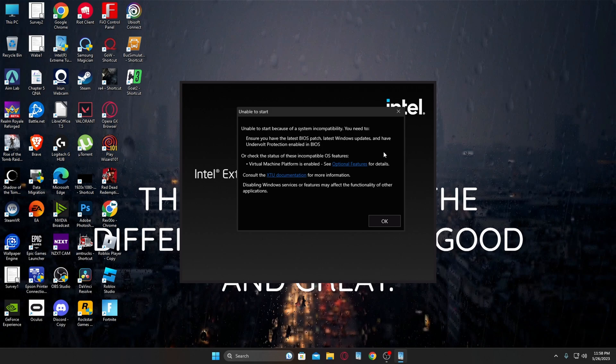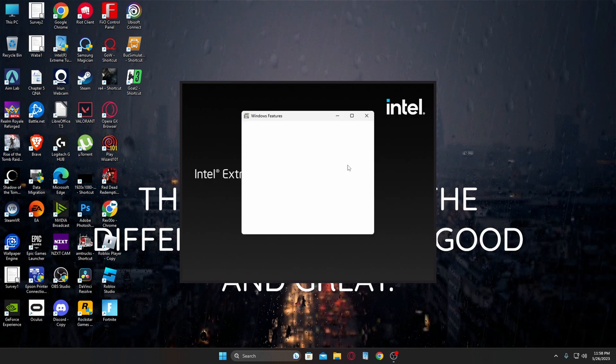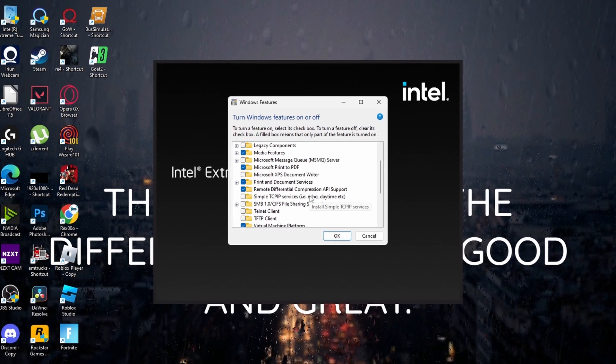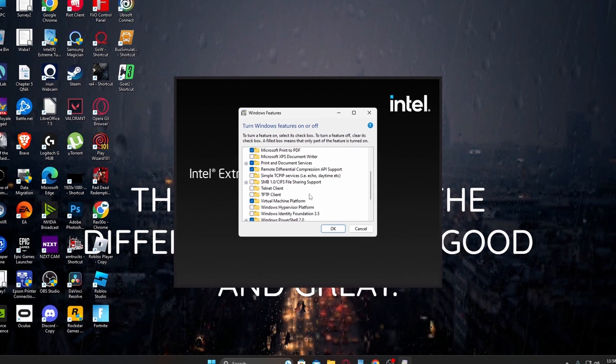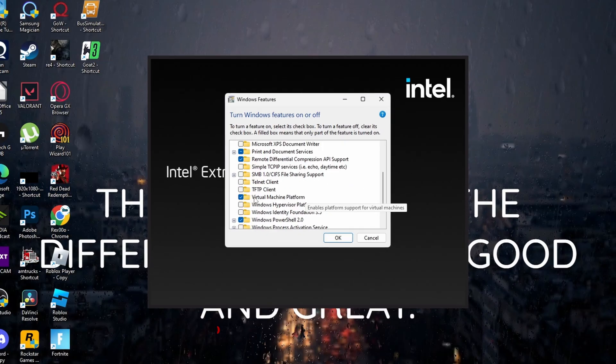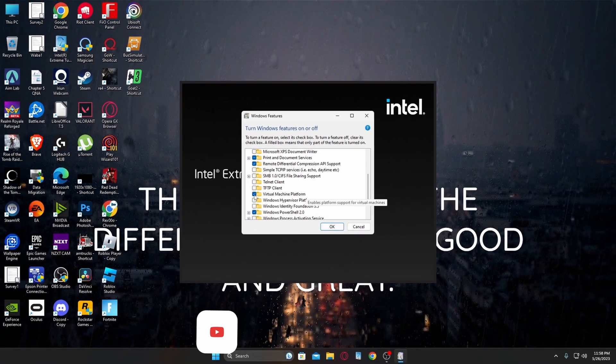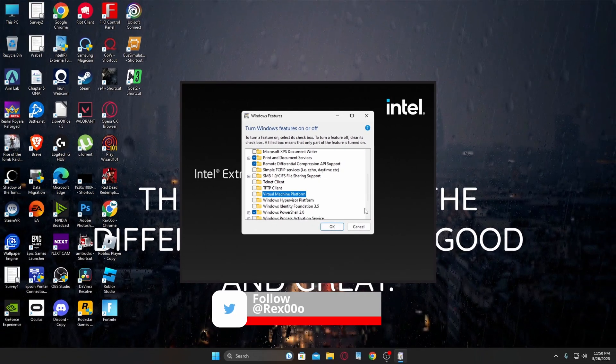So I wanted to go over here to optional features, I can't talk today, and after that you're going to scroll down until you find virtual machine platform. You can click this, turn that off.